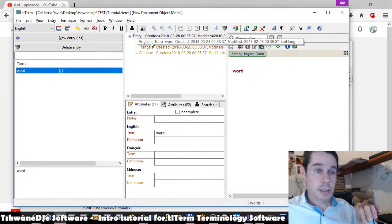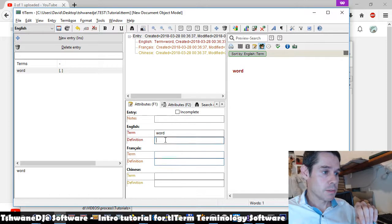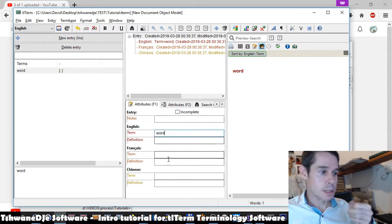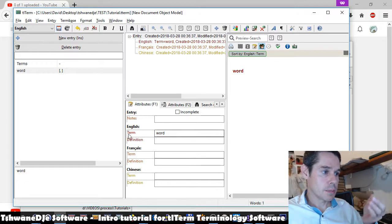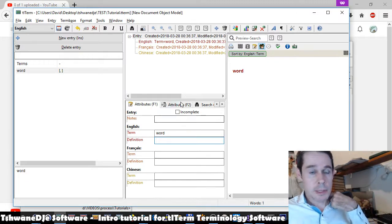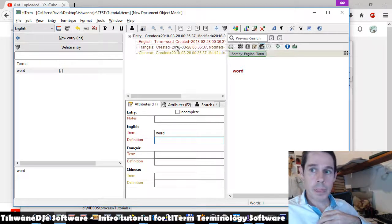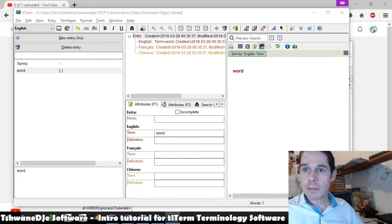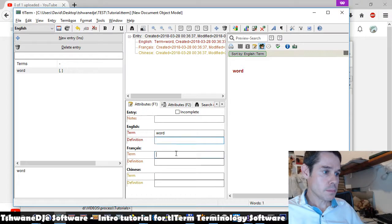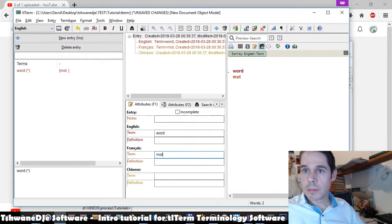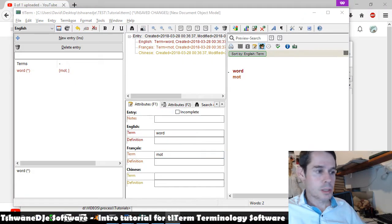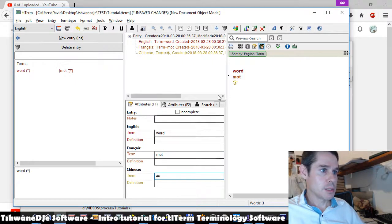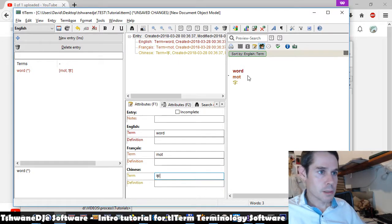You'll see here, it has created slots for each of the three languages you're working with. These are English term, English definition, French term, French definition, Chinese term. So here we can add the translations for that word. Sorry, my pronunciation is not good. We can say Chinese. Right, so here is our first trilingual TLTermBase entry.